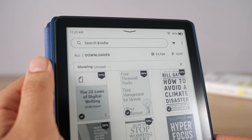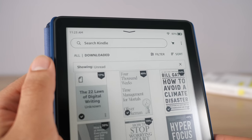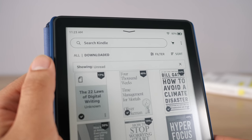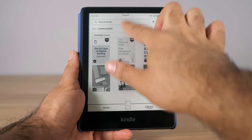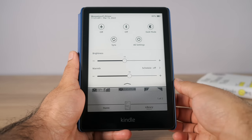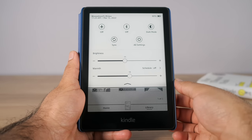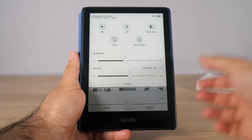Above all the options we have the status bar. I think Kindle is trying to make this as similar an experience as possible to a normal smartphone. This is where you'll find the time, battery percentage, Wi-Fi status, and if you swipe down from the top you get quick settings like brightness controls. Very similar to using a phone.